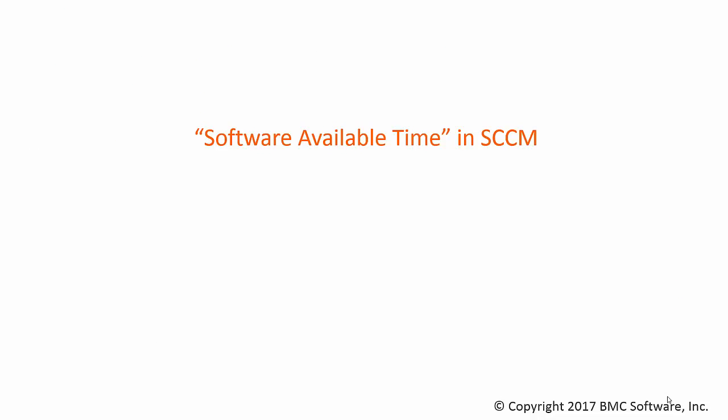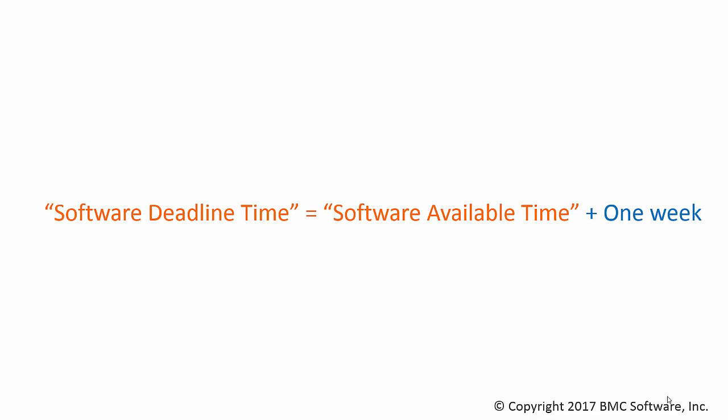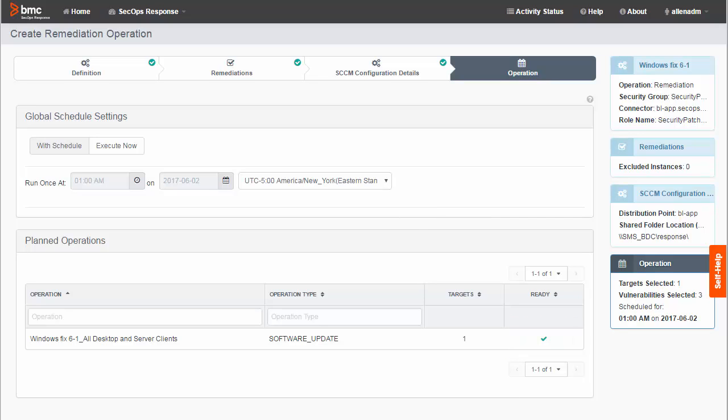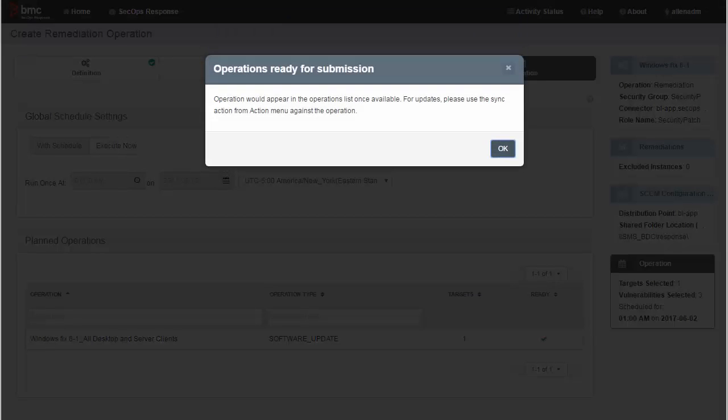The schedule you define corresponds to the software available time that can be defined for a software deployment in SCCM. By default, a deployment defined through SecOps Response specifies the software deadline time to be one week after the software available time you schedule on this page. In the planned operation list, make sure any operations you are creating have green checks, which means they are configured to launch correctly. Now click Finish.